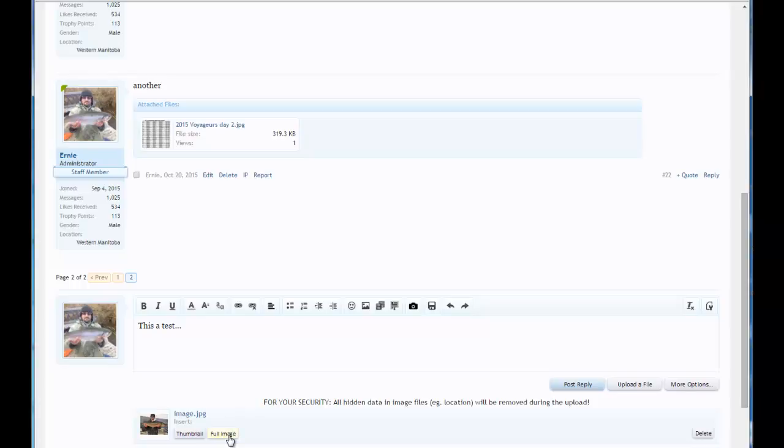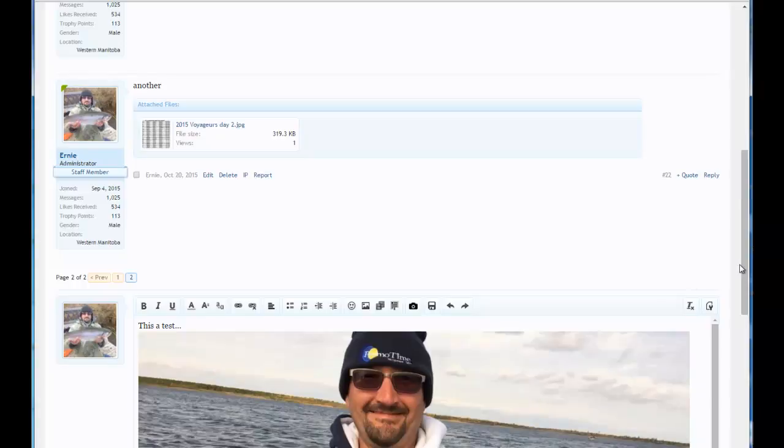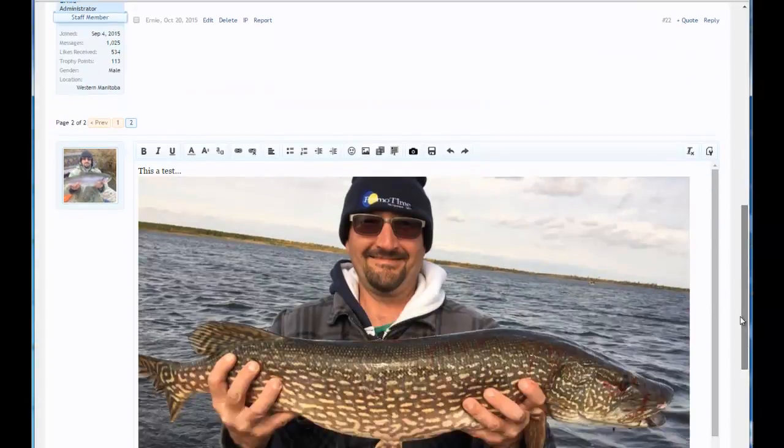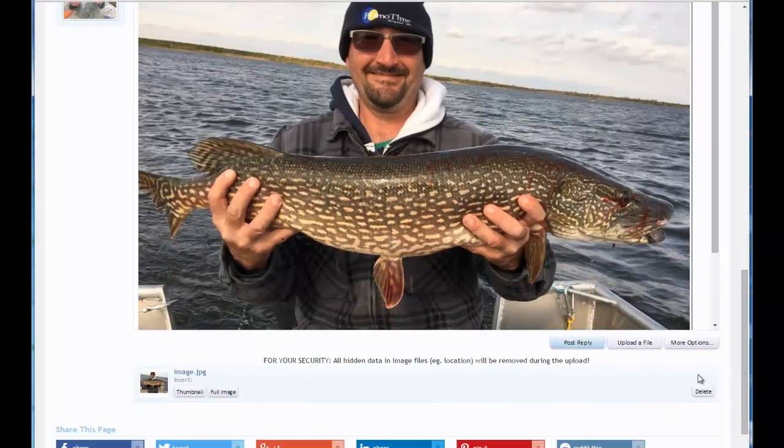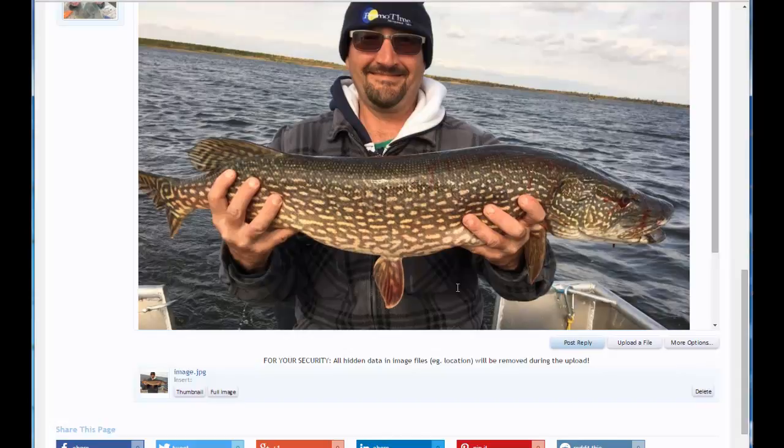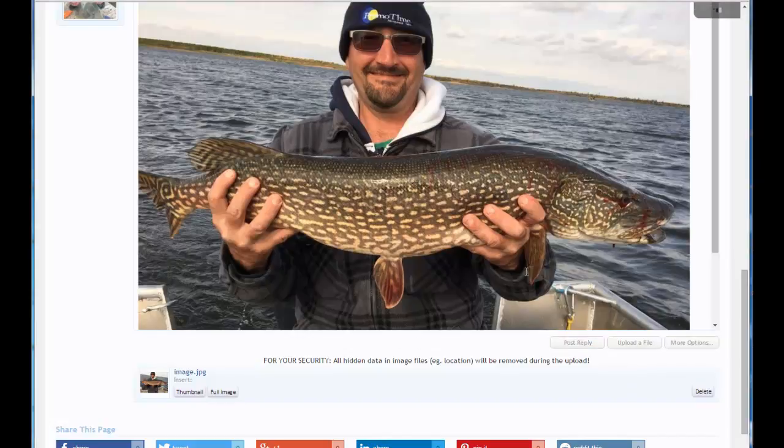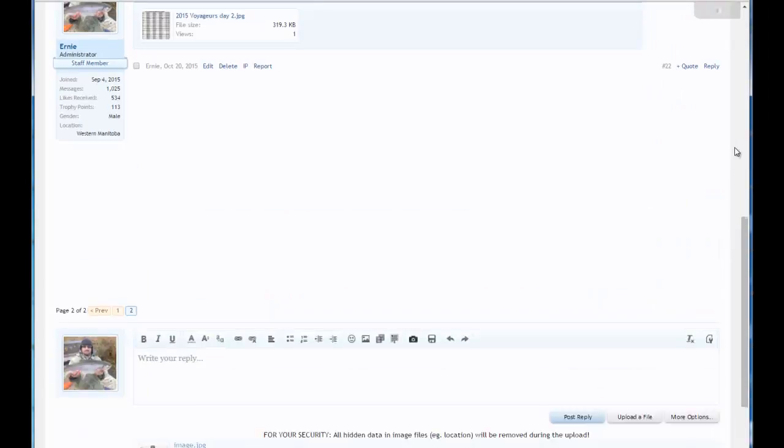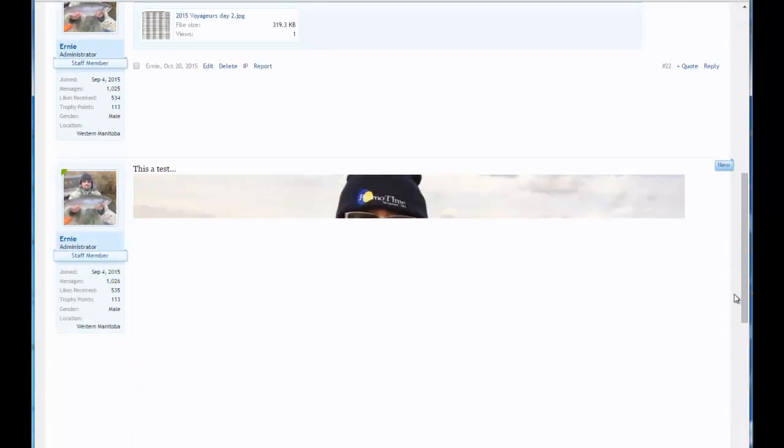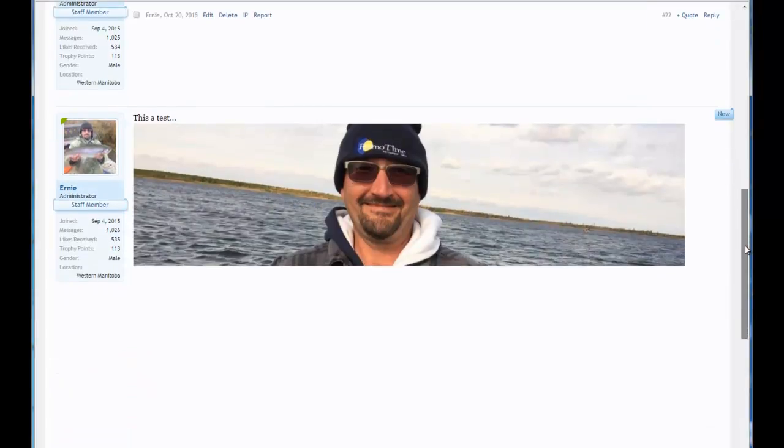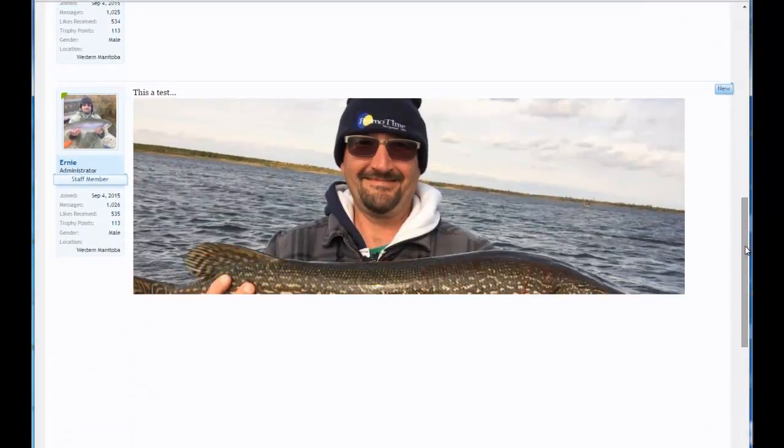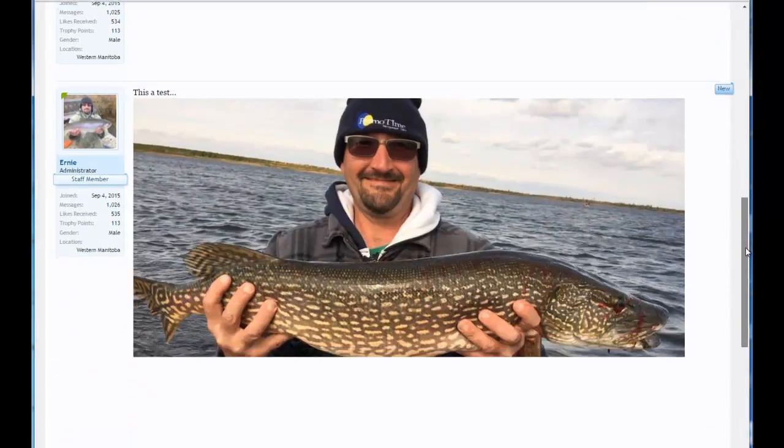If you select full image, it saves a step for the viewer. They don't need to click to see the file basically. You can see the image without clicking on the actual file and see what it's all about. Anyway, once it's loaded, you click post reply and your picture is now on the forum for everyone to see.